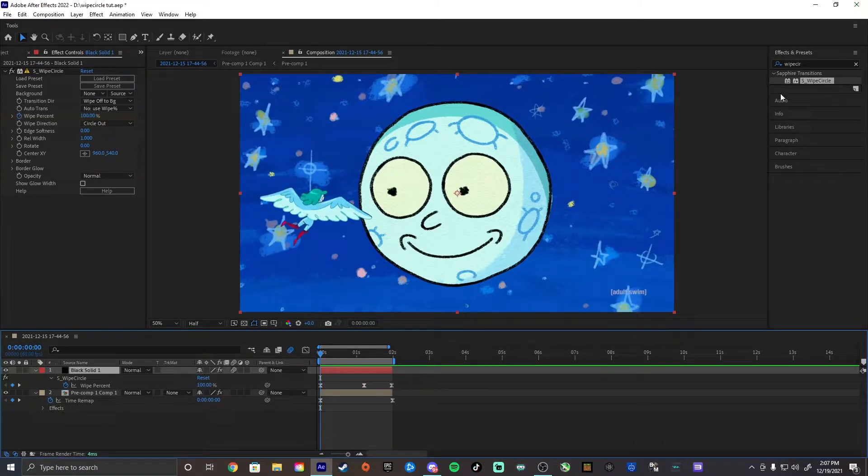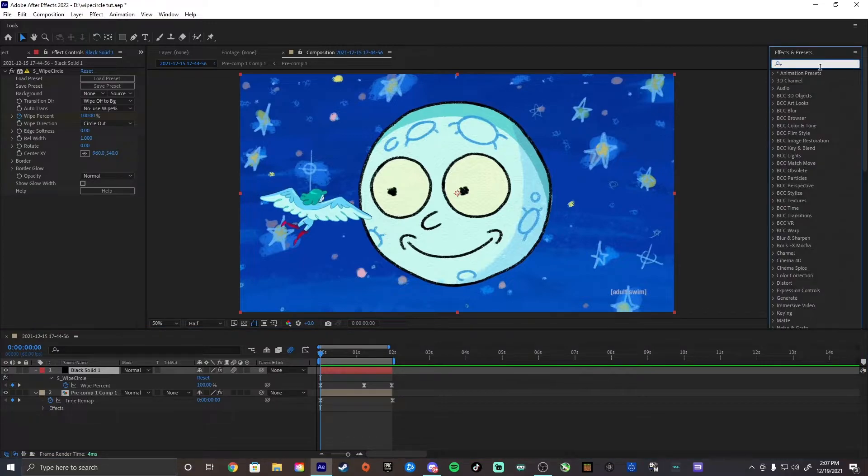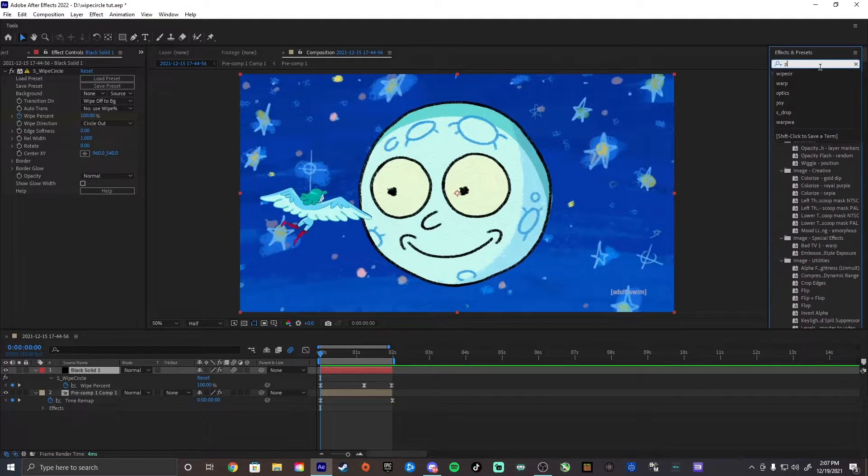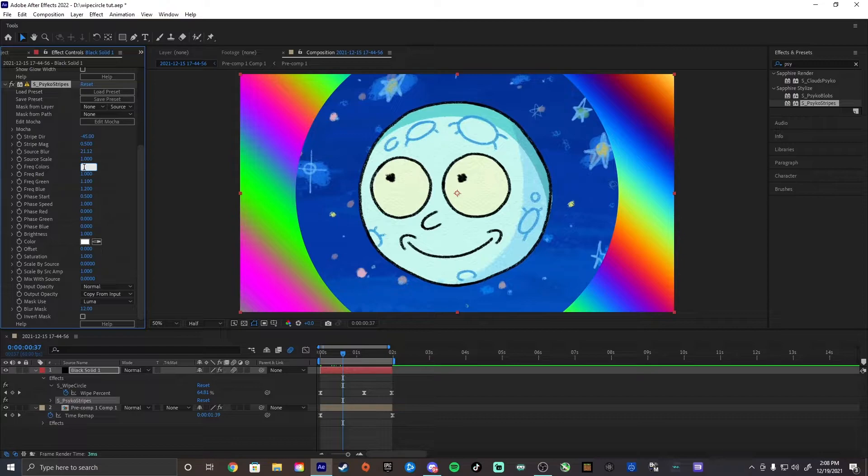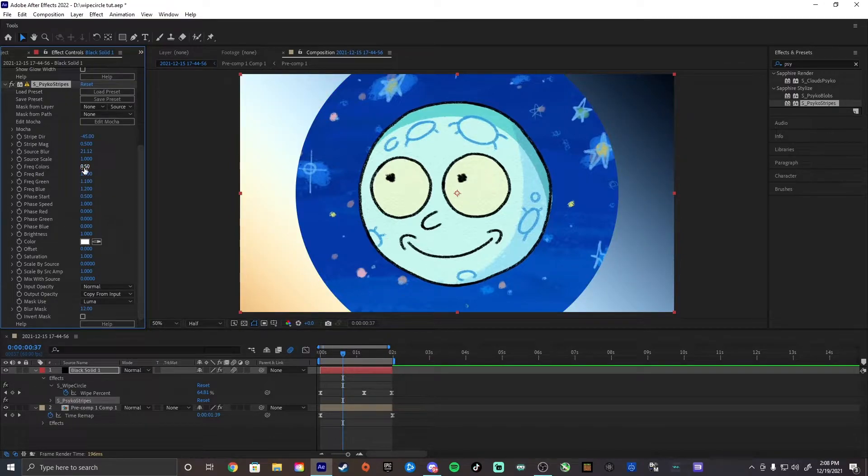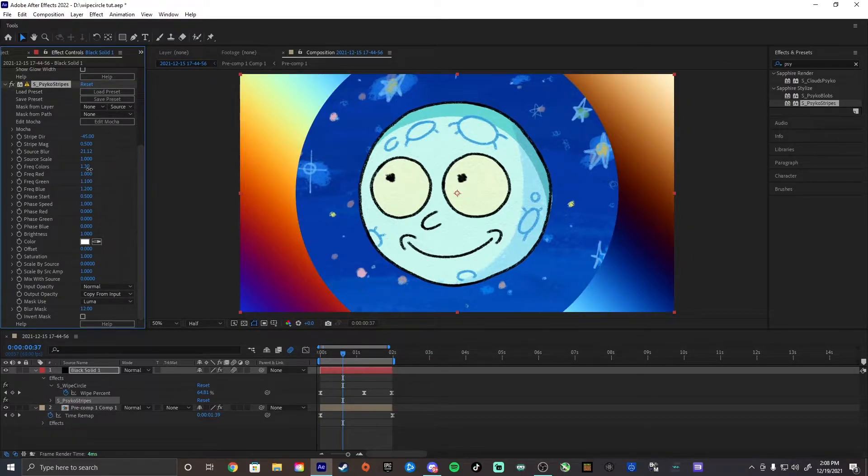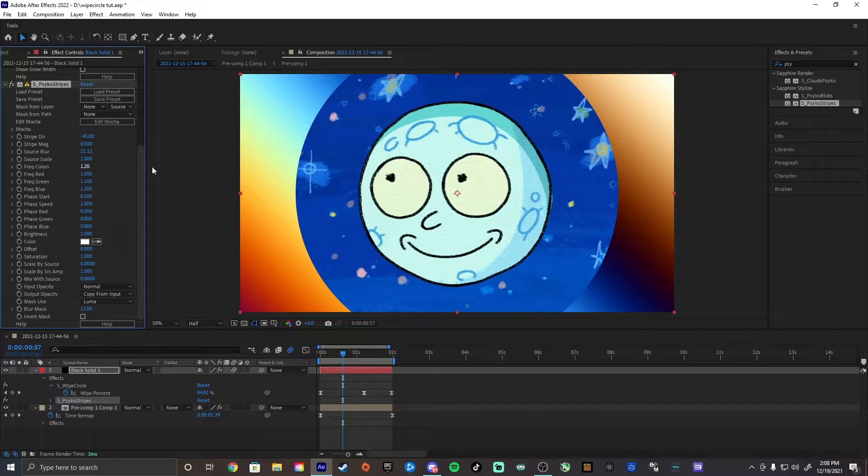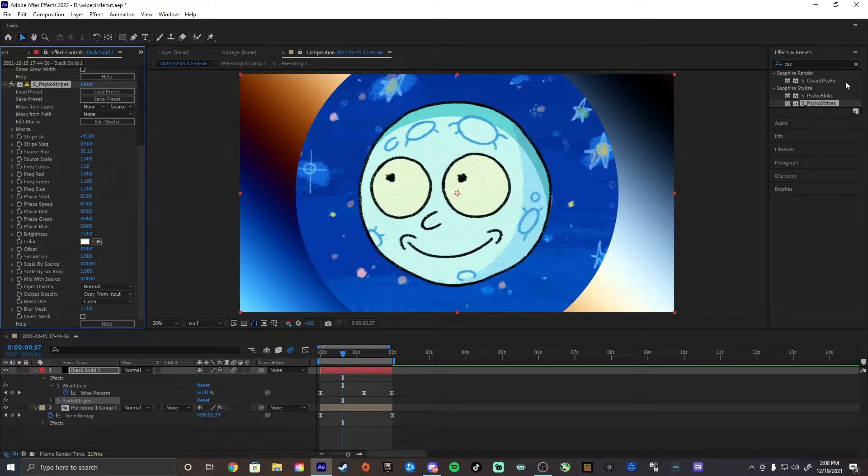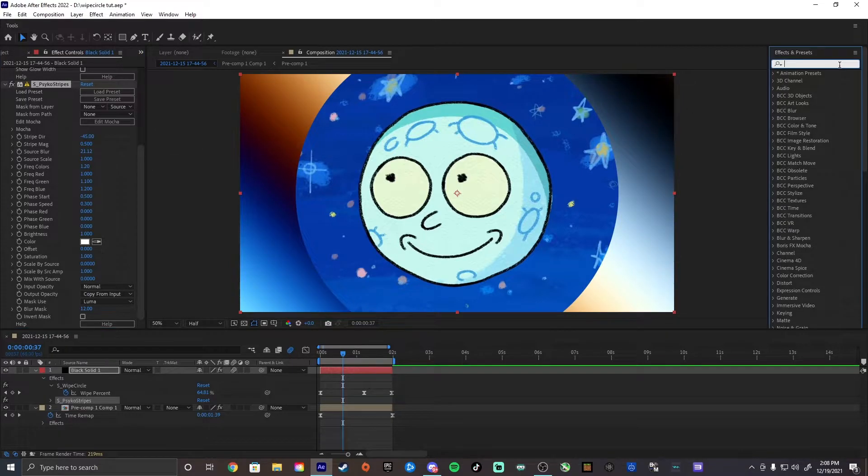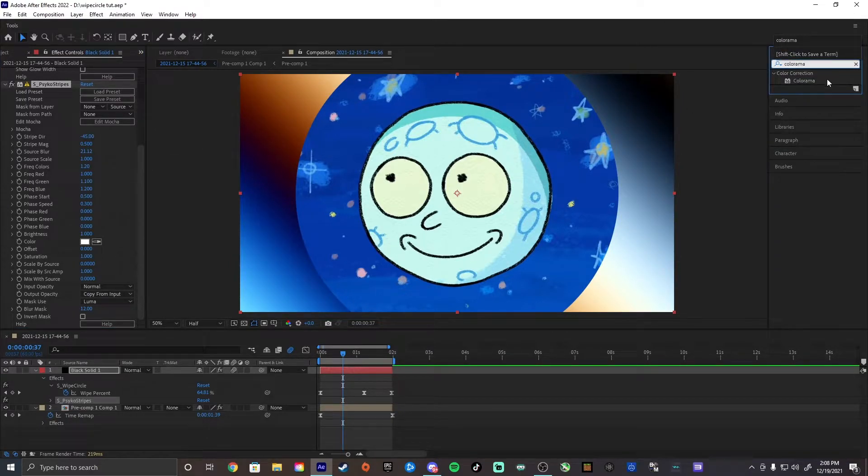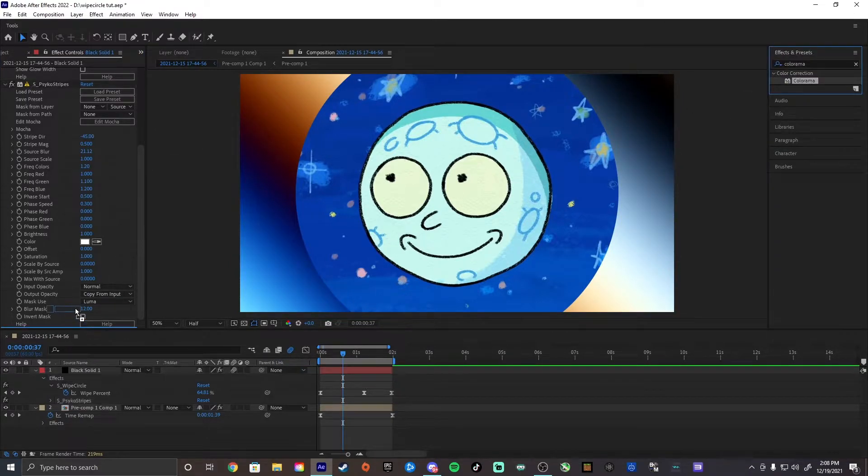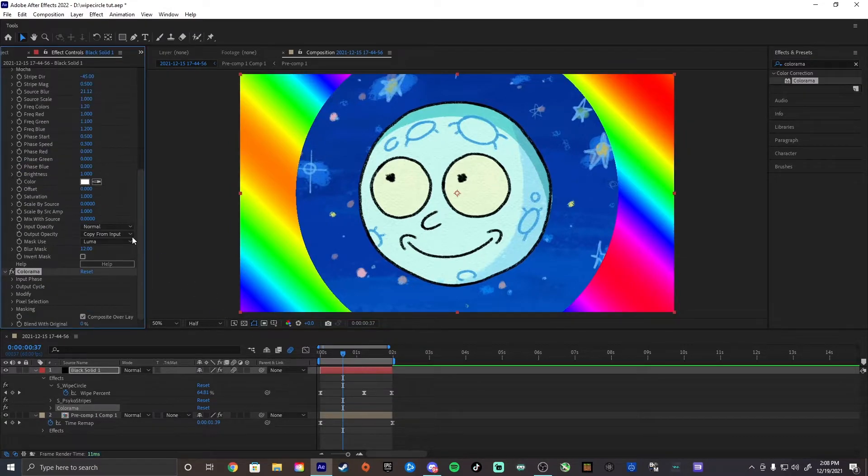Alright, so now we're going to start out by adding psycho strike. So I'm going to change my frequent colors down to probably 0.5. Ah no, not 0.5. We'll stick with this. Then I'm going to change my speed to 0.3. I'm going to add colorama to it. Just like that.